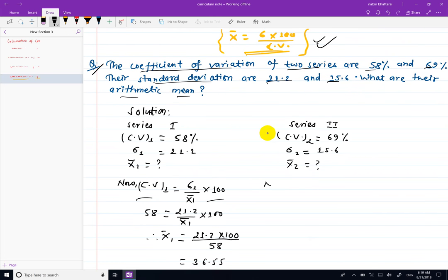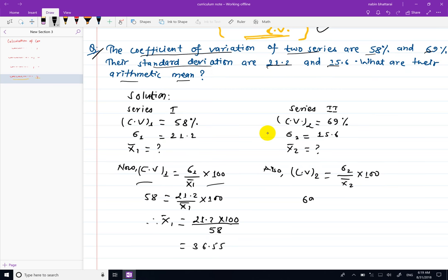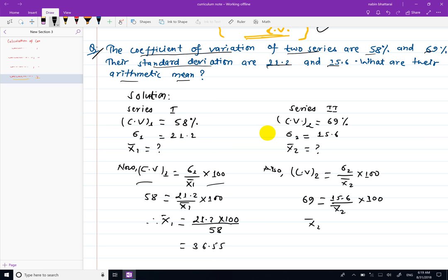Now for CB2: x2 bar is calculated using the same formula. x2 bar is equal to 15.6 into 100 divided by 69, which equals 22.61.